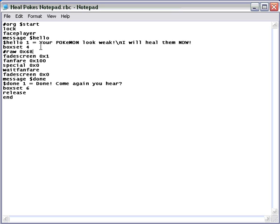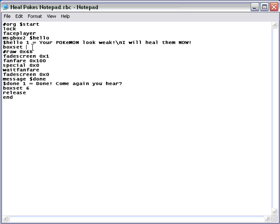So, oh, do you want me to heal your Pokemon? Then you could do another combination where you do message box 2. Sorry, message box 2. That way you can do box set 5, which if I remember correctly, is yes or no questions.